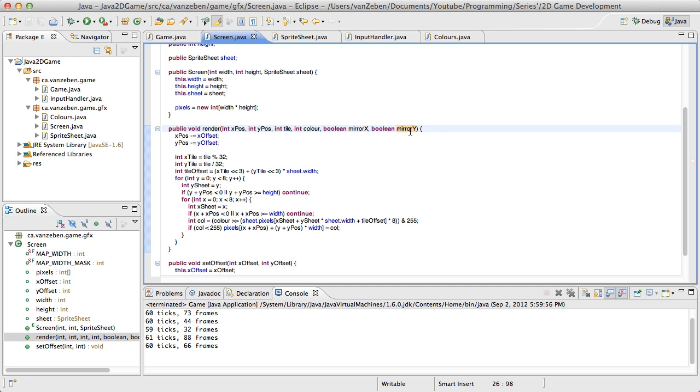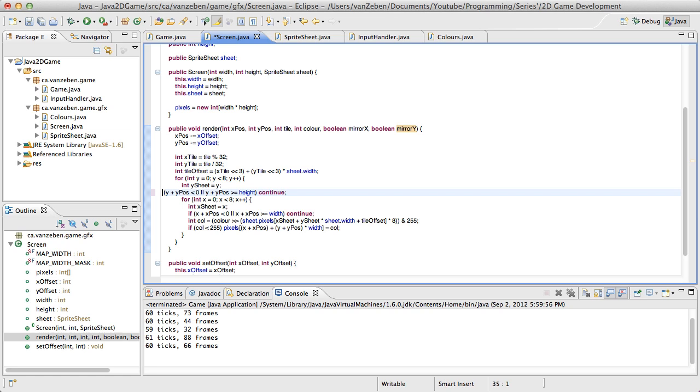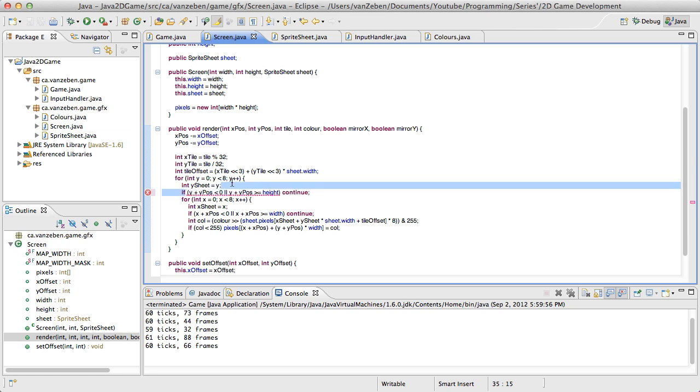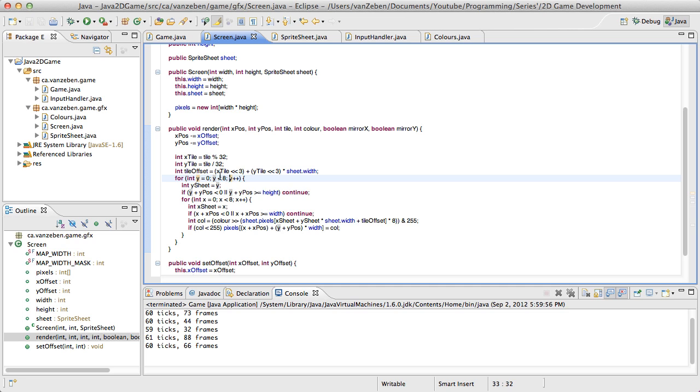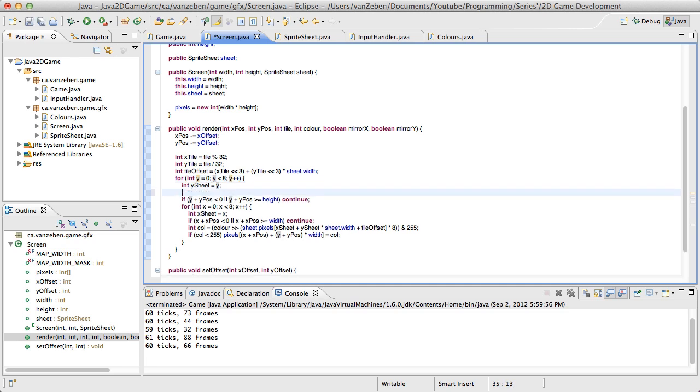So now if we're mirroring the y, the x, all we want to do here is this is what we made this variable for. All we're going to want to do here is we're just going to want to flip this. So instead of drawing zero to eight, we'd be drawing, or zero to seven, we'd be drawing seven to zero. Okay? So it's very simple. So we're going to say if mirror y, y sheet is equal to seven minus y.